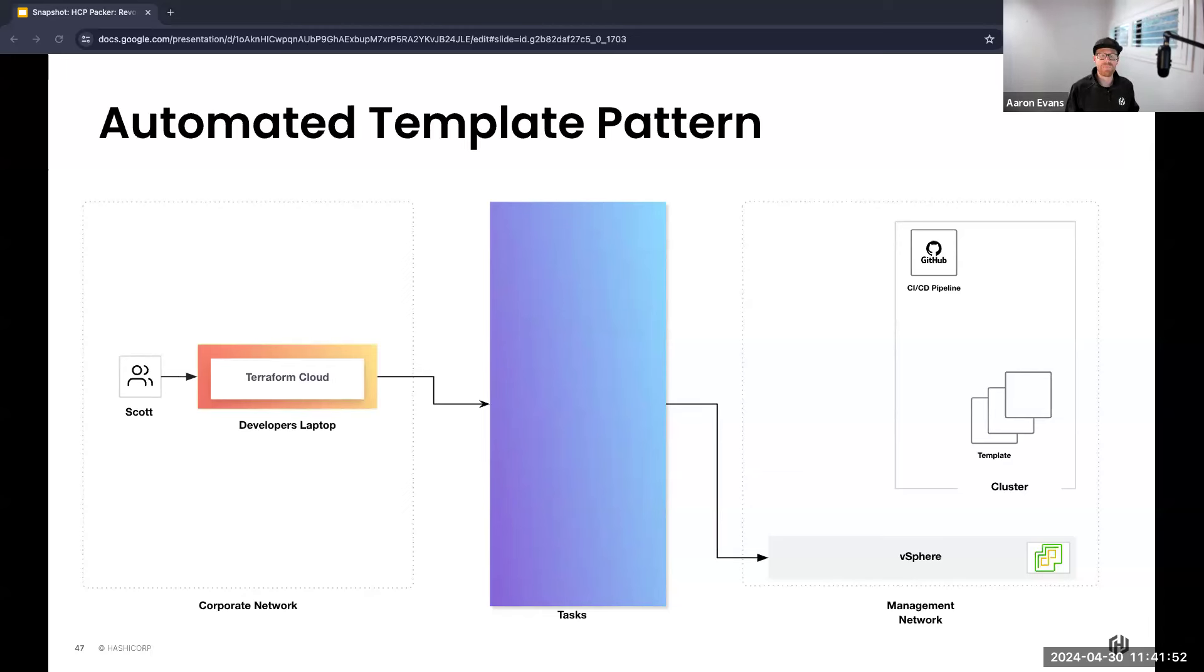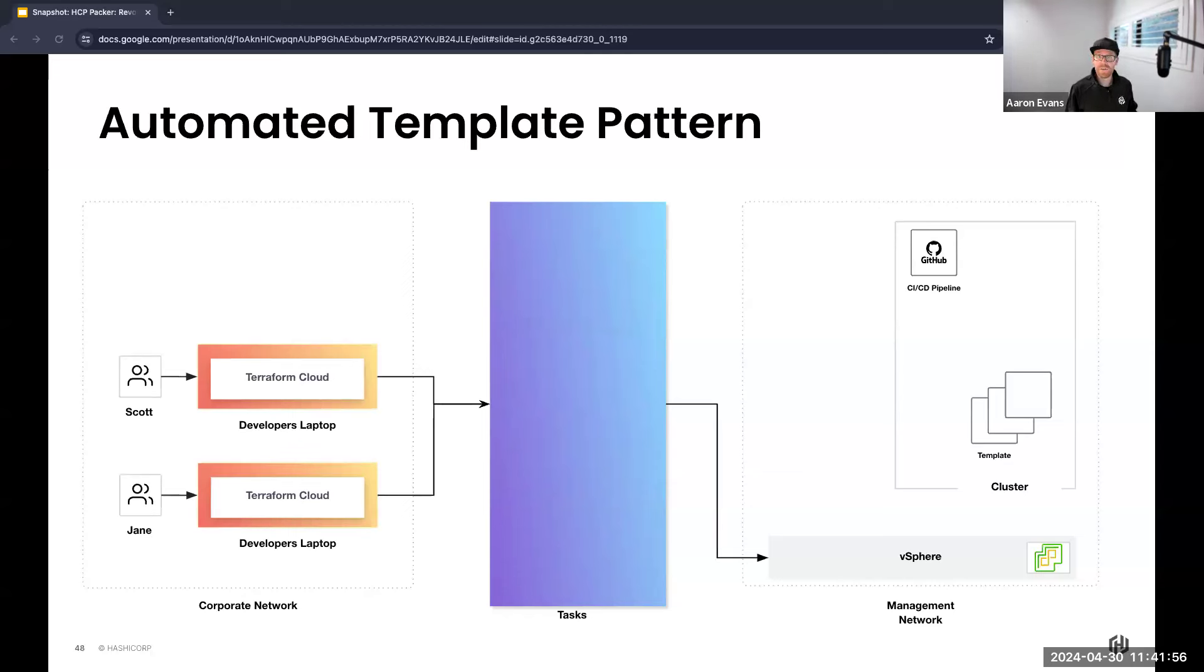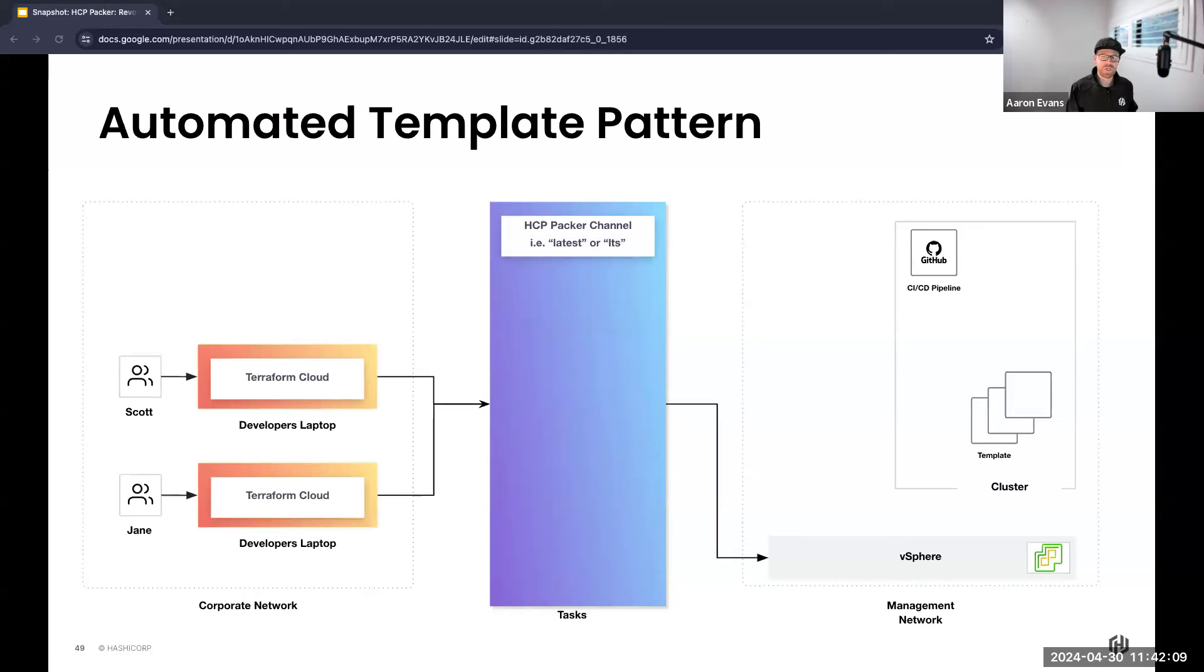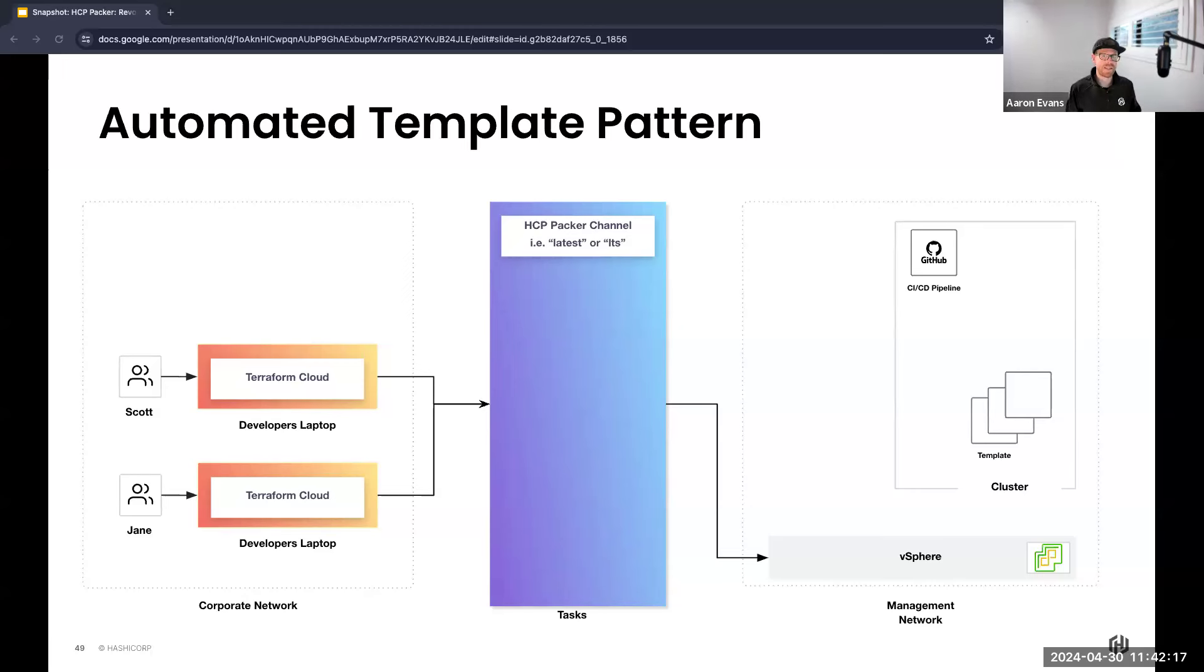Now let's reintroduce Scott again, our developer who's going to leverage the power of HCP Packer through Terraform to build the infrastructure he requires. We're also going to introduce Jane, another skilled developer on the team. Jane's workflow is similar to Scott's, but there's a key difference: Jane wants to use a different version for her builds. And that is what HCP Packer channels lets you do. A channel allows you to label an artifact to describe the quality and stability of a build.